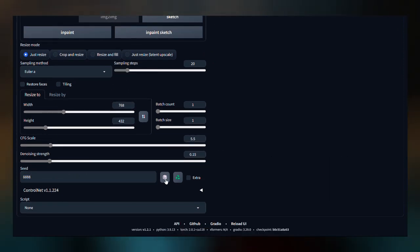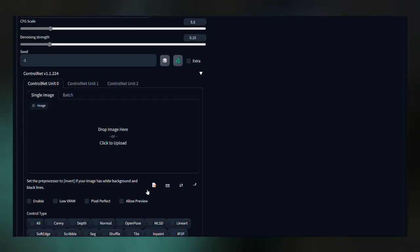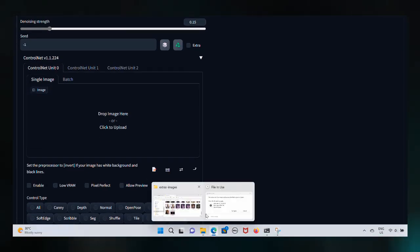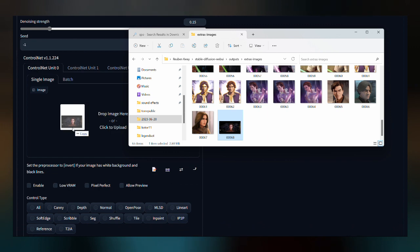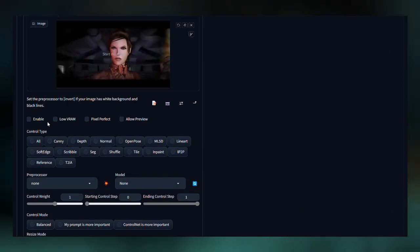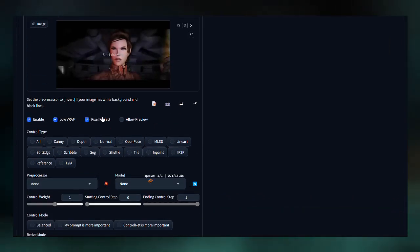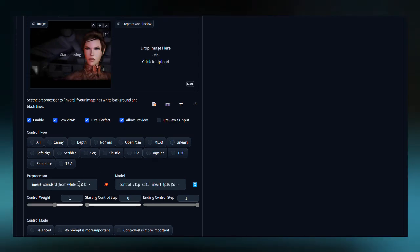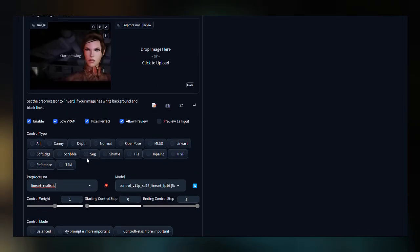For the ControlNet module, insert the same frame you are testing your settings out on. There are various ControlNet preprocessors and models for various purposes. But for our case, we will be using the Line Art Realistic preprocessor with the following model.